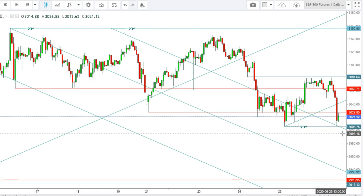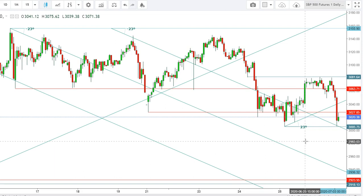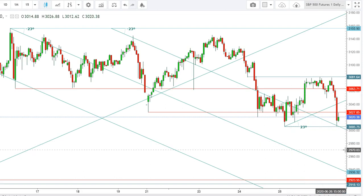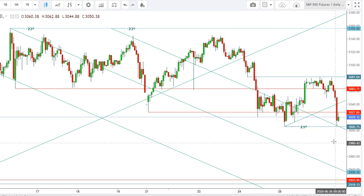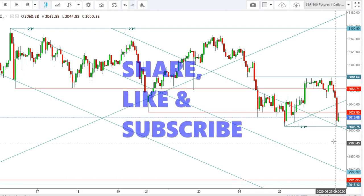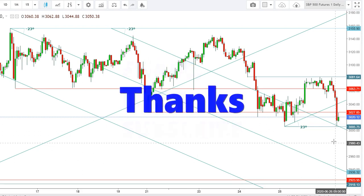Today's closing level will definitely play an important role in defining the directional move during the upcoming week. Thank you friends, thanks for watching this video. If you like this video, don't forget to share it with more and more friends.